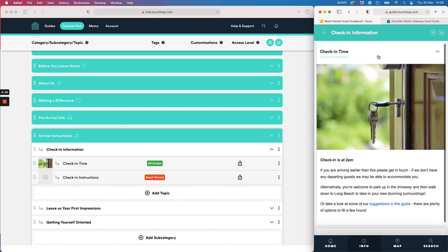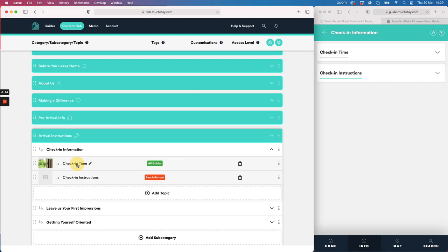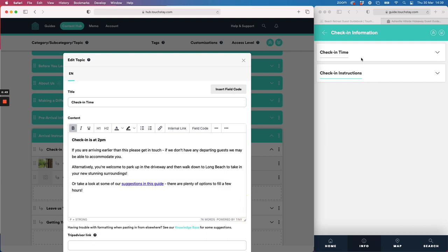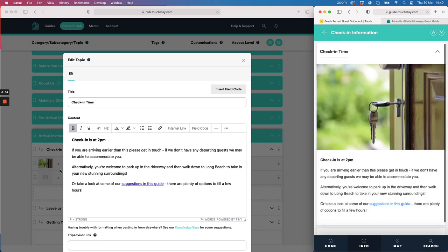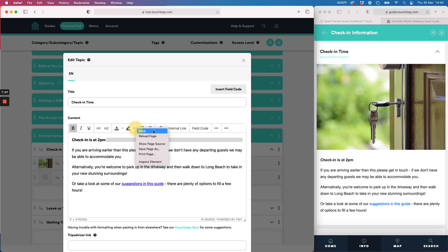Topics can start collapsed or fully open — you can configure that. On the left hand side, if I click on Check-in Time I have a text box with all the information I could add, and clicking it on the guest view shows exactly that information. You've got lots of formatting options: bold, italic, underline, heading sizes, text color, highlight, bullets, numbers, and links to third-party websites.